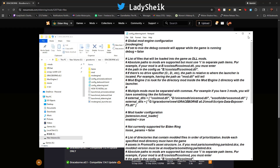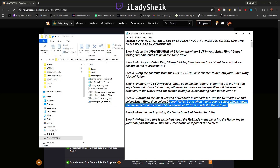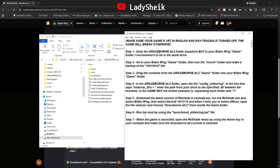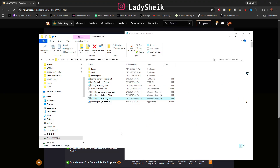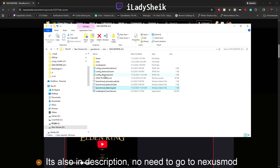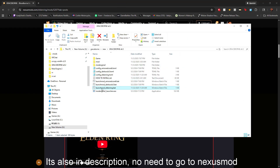Step five is optional — ReShade, which changes the colors to make the game look grittier and darker. I don't have ReShade anymore so I can't walk you through that, but that's what it does. Step six is to run Launch Mod. I had an issue with Launch Mod — if you click Launch Mod and only a black box appears but no game launches, right-click on the Launch Mod Elden Ring .bat file and click Edit.